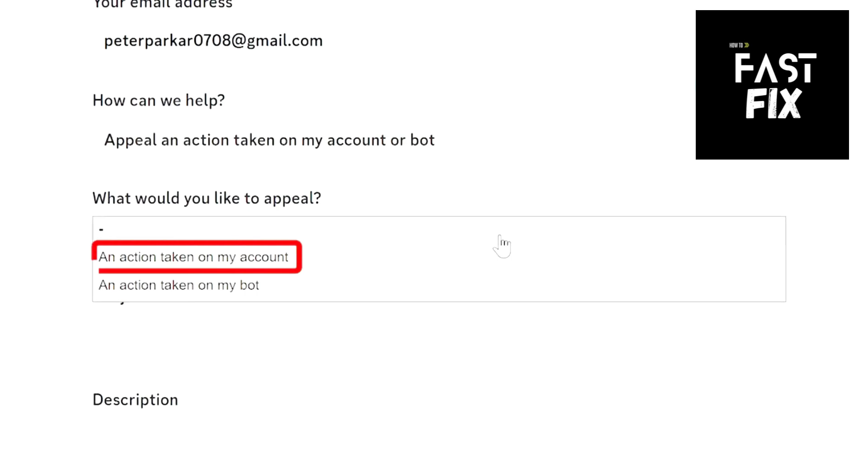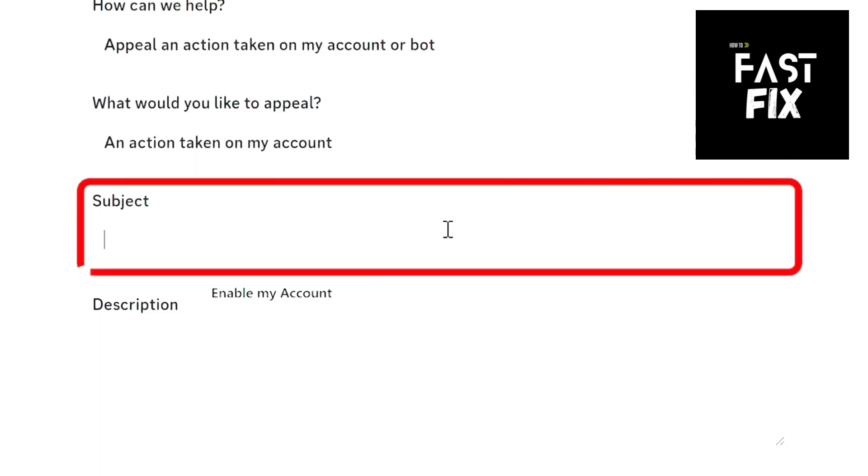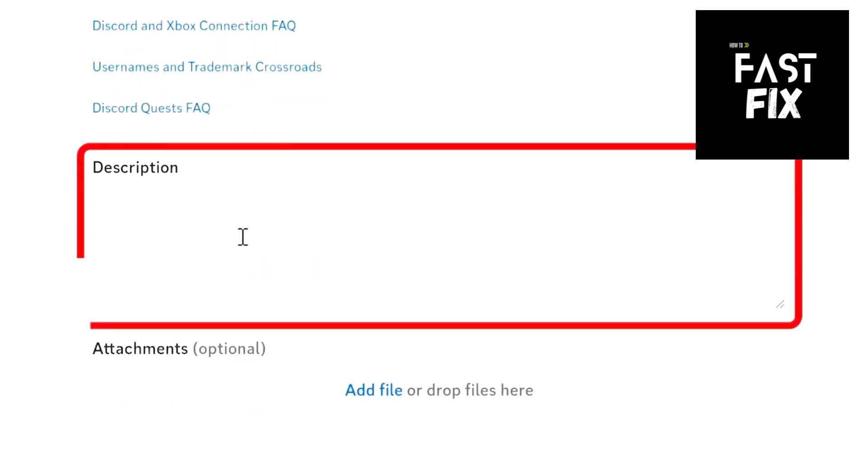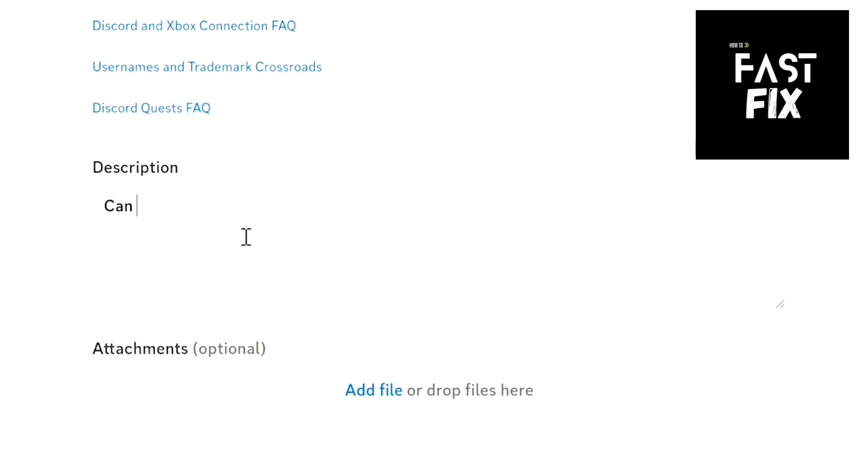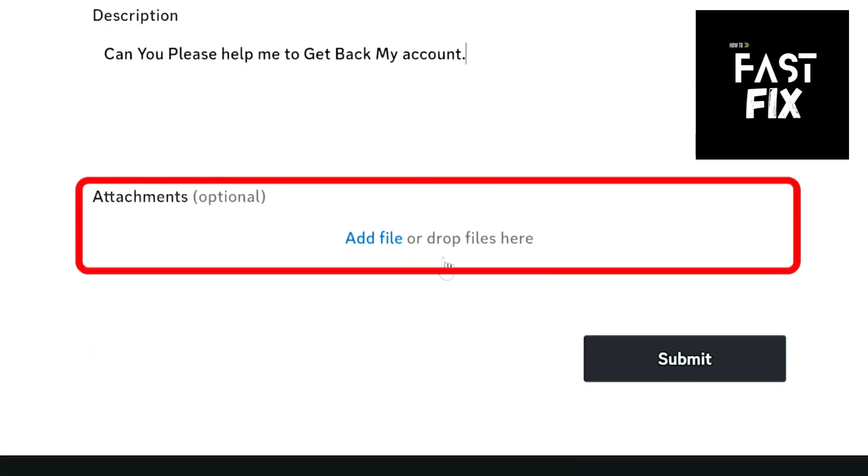Enter the subject as Appeal Regarding My Disabled Account. Provide a detailed explanation in the description box. Mention any relevant information, like if you received an email from Discord explaining the reason for the disablement. Attach any supporting files if necessary. Click Submit.